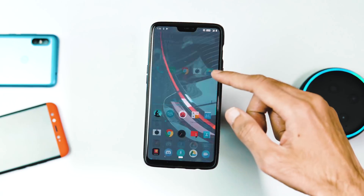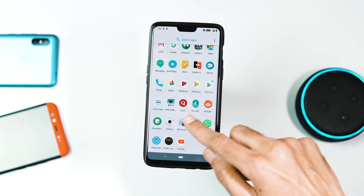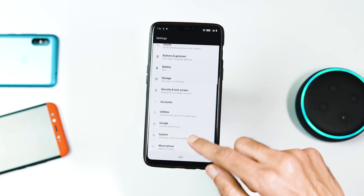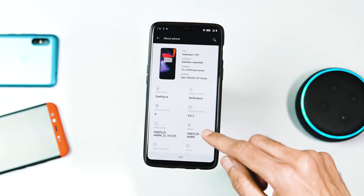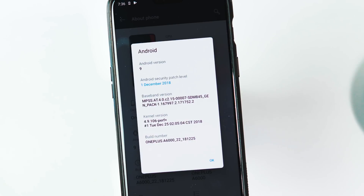I have updated my phone without any issues. Let's check the OS details — under Settings > About Phone, the OxygenOS version is 9.0.3, Android version is 9.0 Pie, security patch level is December 1, and the build date is December 25.